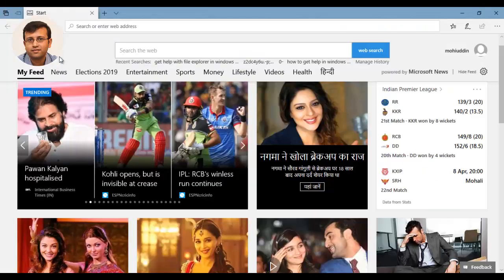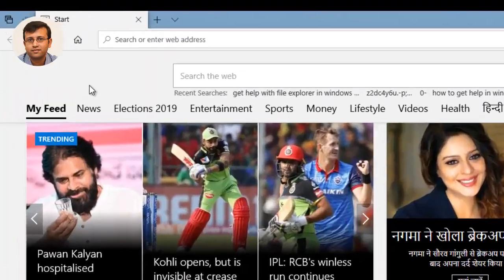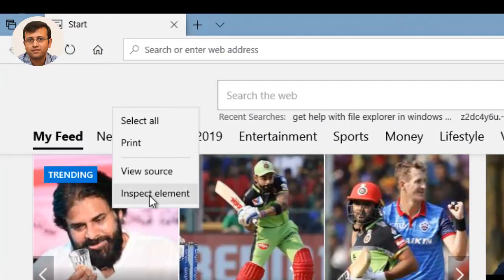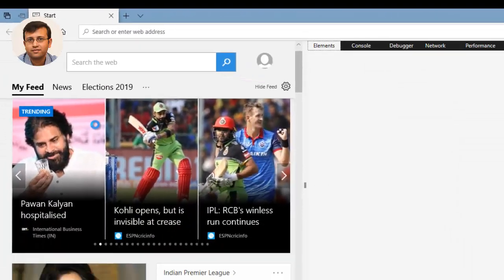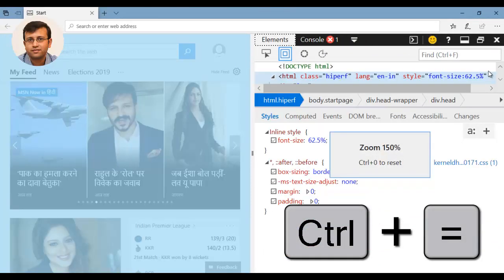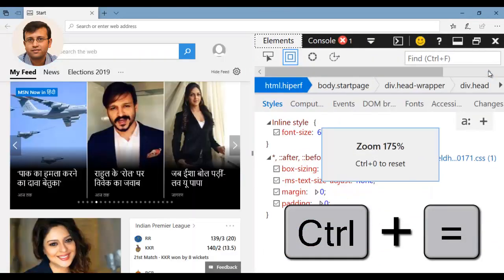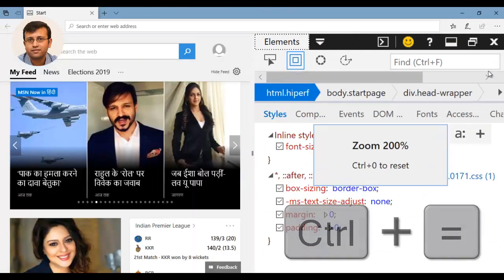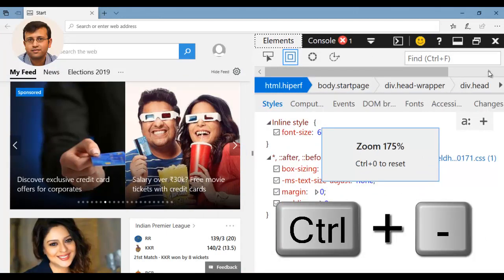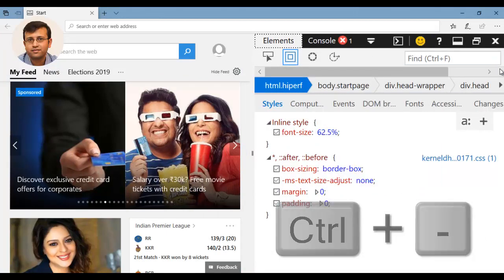This will also work on Microsoft Edge web browser. Right-click on the web page, click on Inspect Element. Then in the Inspect Area, press Ctrl plus to increase the font size. And Ctrl minus to decrease the font size.